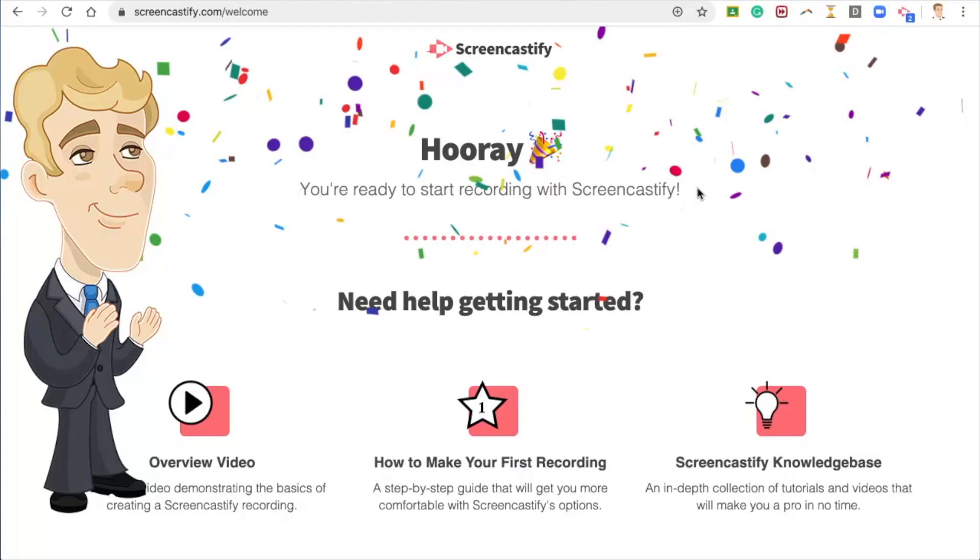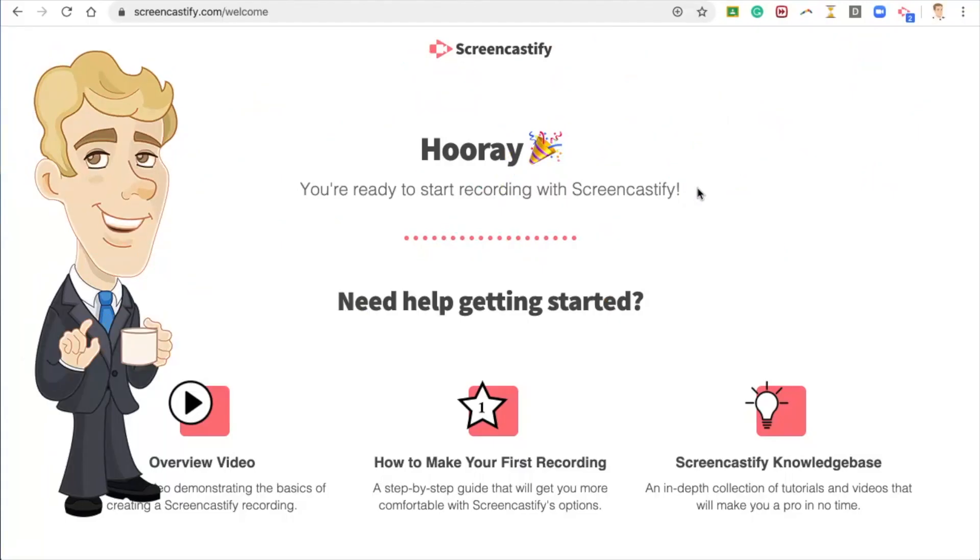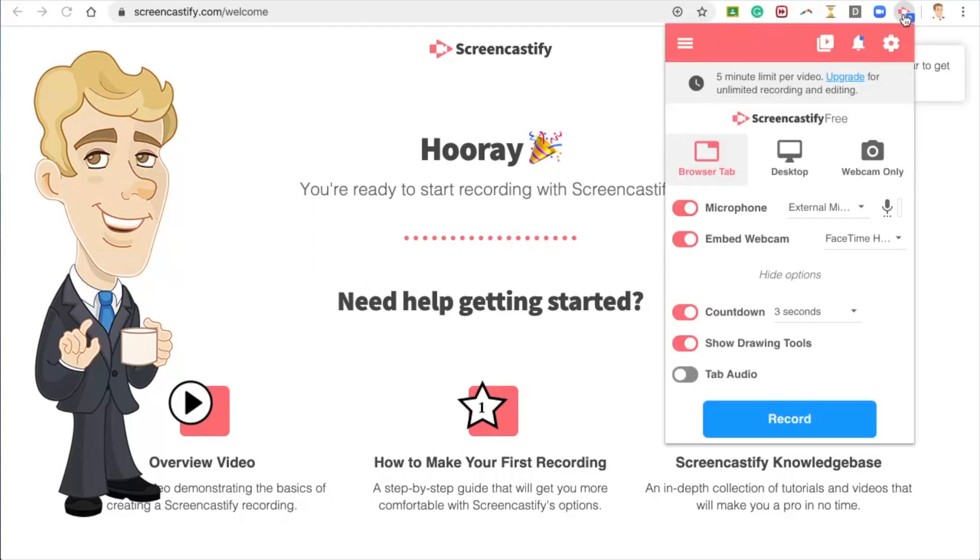Excellent, you are almost there. Finally, we need to set some permissions. Click on the Screencastify button. Ignore the options for now and click the Record button.